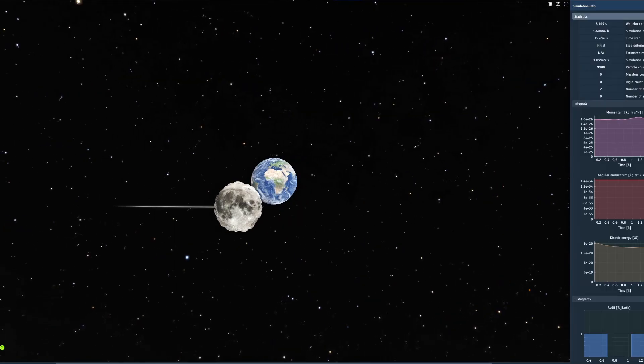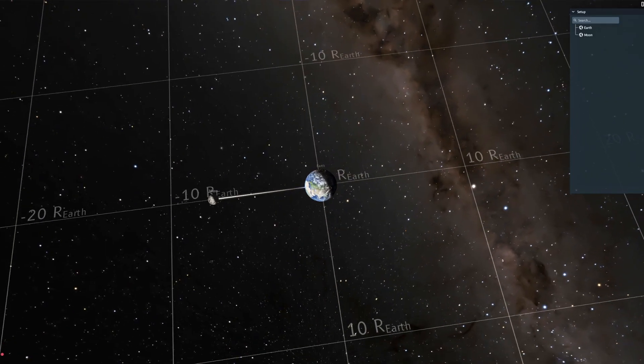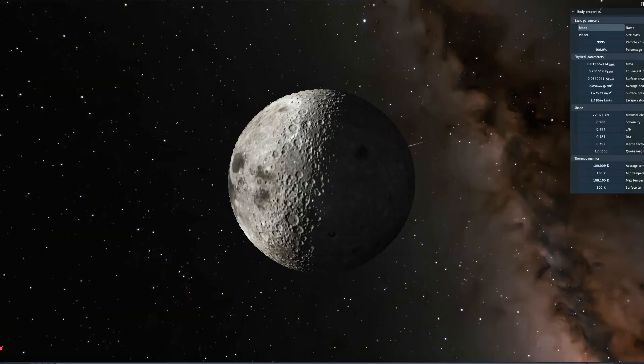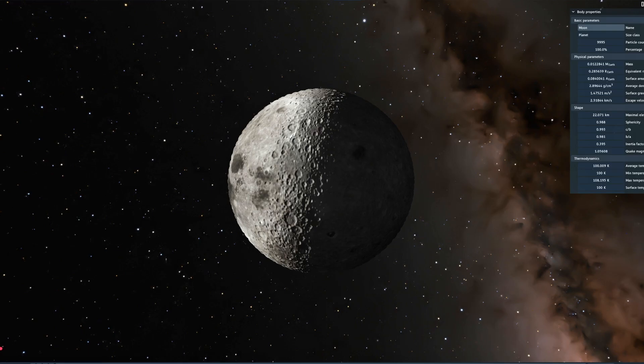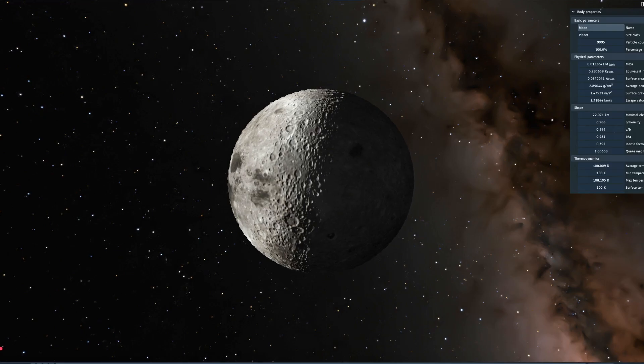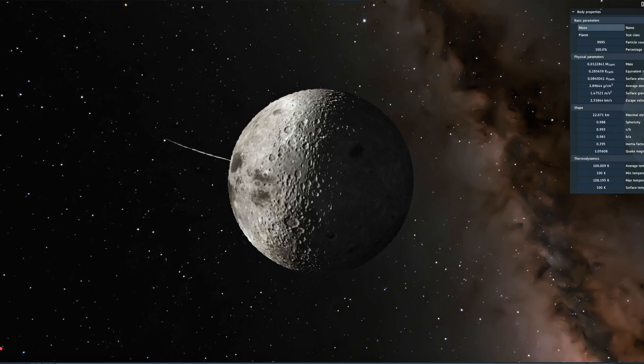At four times closer, still nothing happens. And this would be eight times closer. At this point, seven and a half times closer, things do actually start to happen. It might be difficult to see, but the moon starts to stretch and pull a little bit.